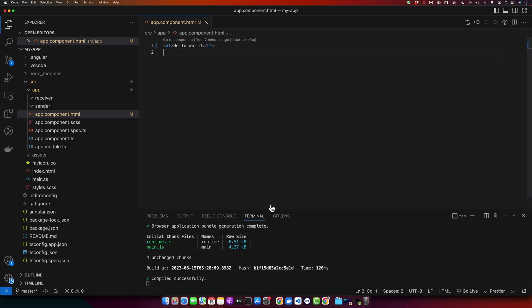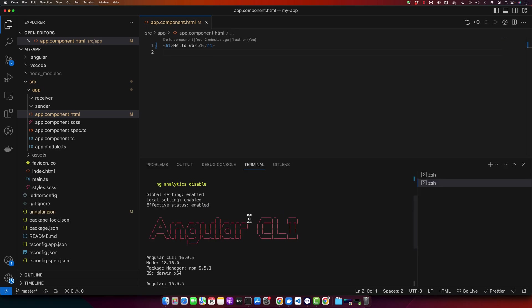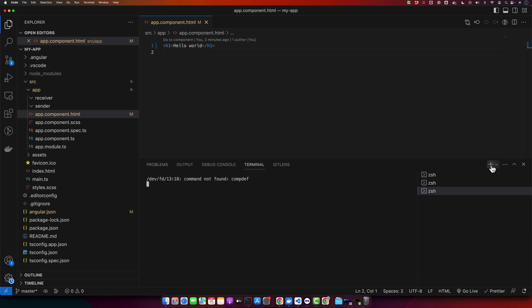This is my simple Angular project that I generated with the help of Angular CLI. Currently I am using Angular 16, version 16.0.5. Now let's create two components: parent component and child component. We will use the Angular CLI to generate these components.